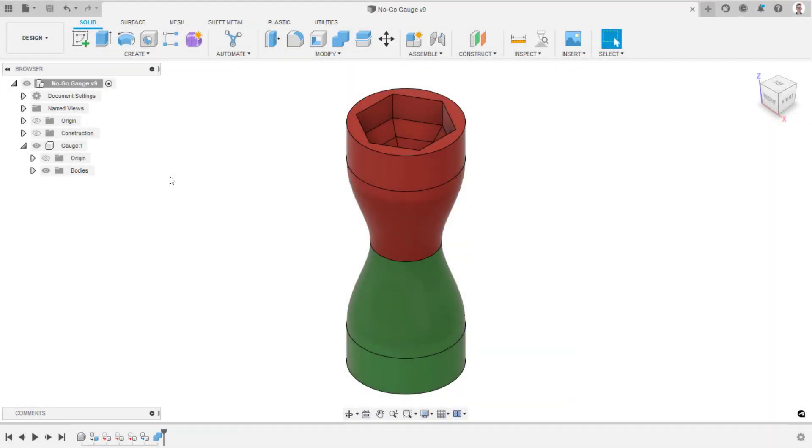Hi there, and welcome to this Fusion 360 video on how to print a singular body with variable print settings, materials or colors for fused filament fabrication.